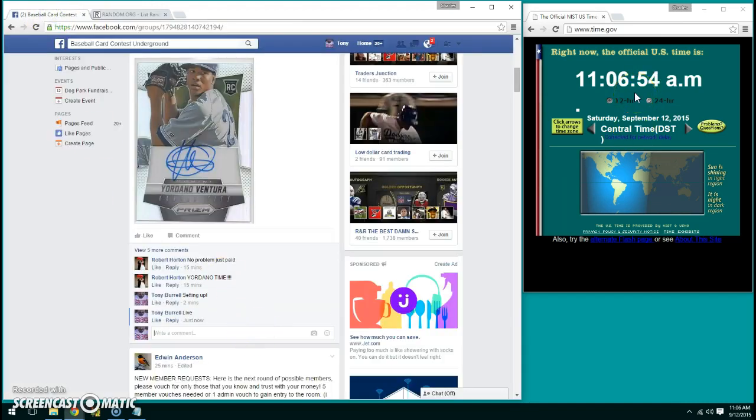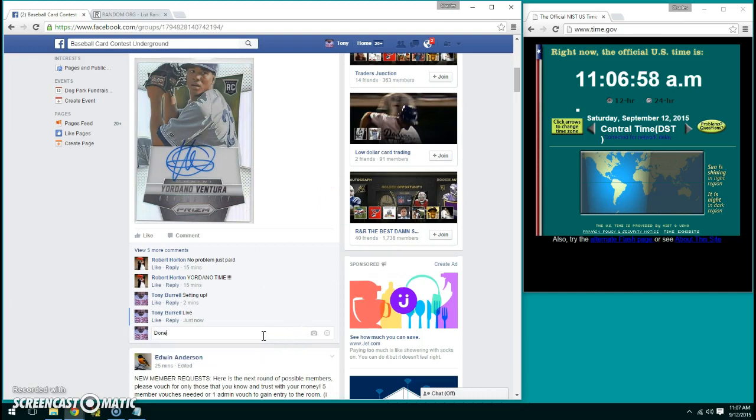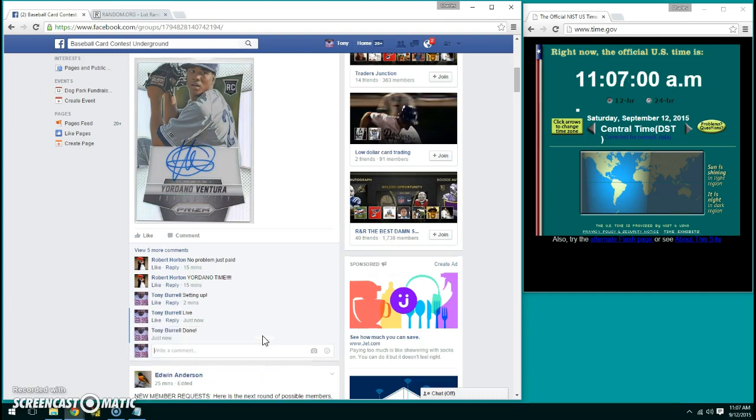We have finished this at 11:06. And we are done. Thank you all for being in the room.